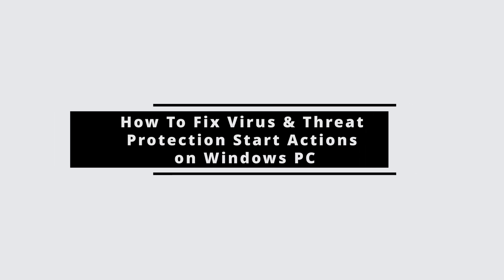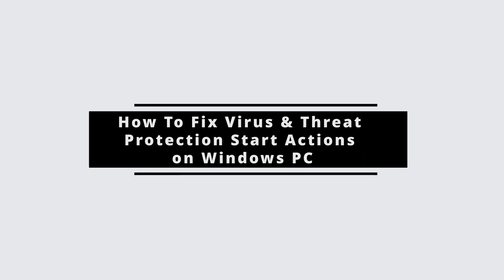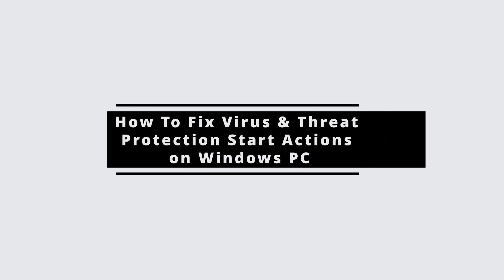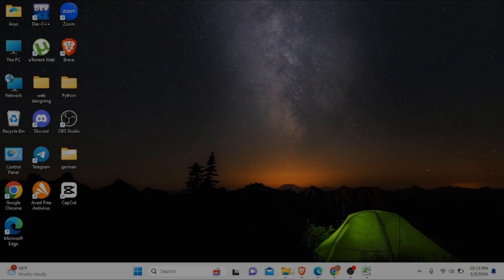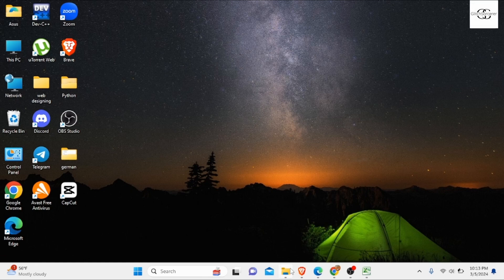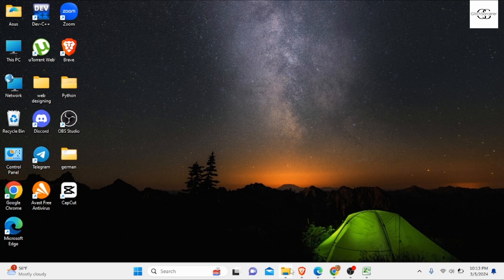How to fix virus and threat protection start action on Windows PC. In this video, I will guide you through how you can fix this issue on your Windows PC. So without any delay, let's get into it.